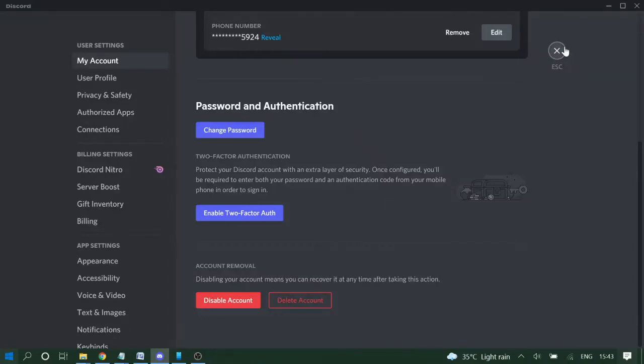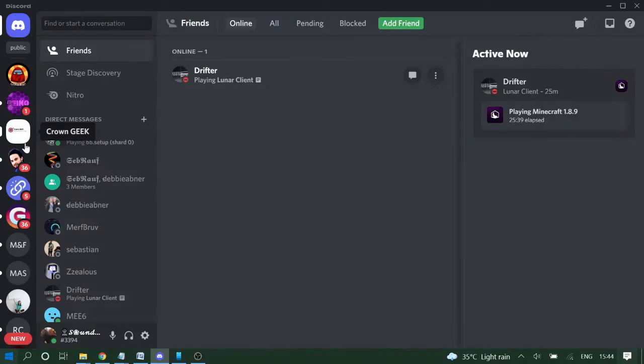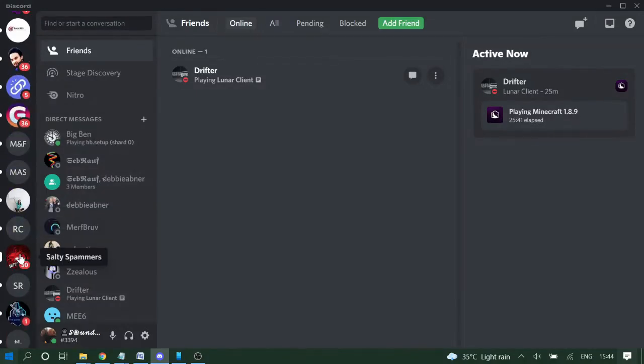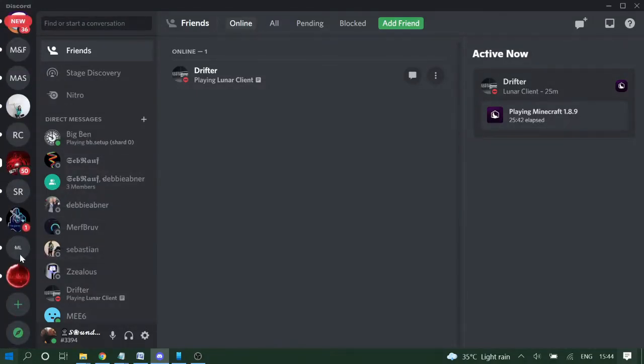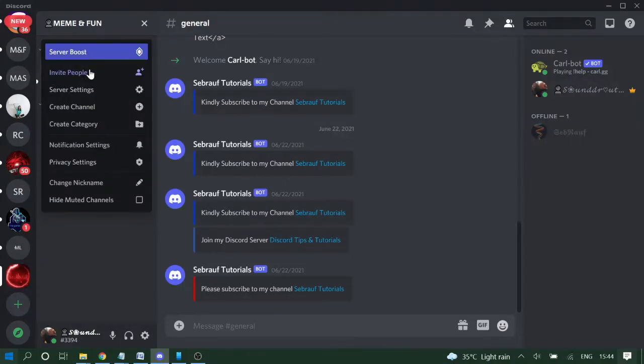So how can you do that? You just need to go to the server for which you have the ownership, then click on the server dropdown, choose Server Settings.